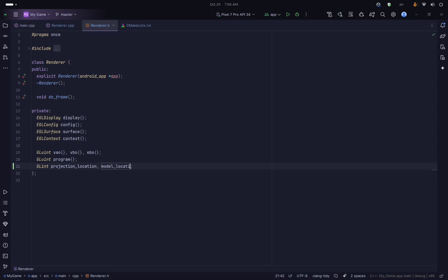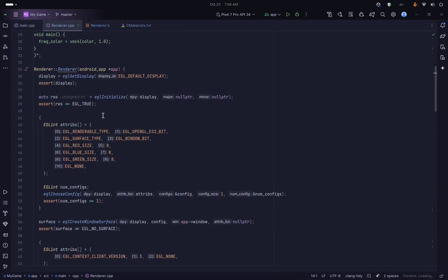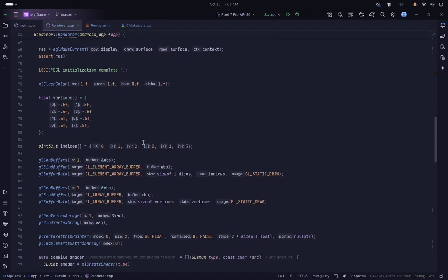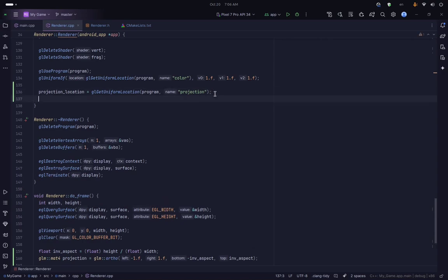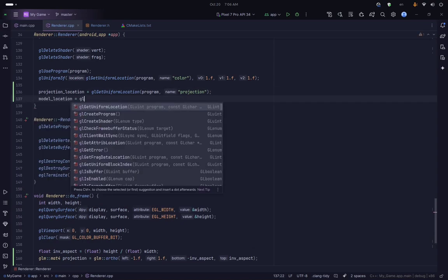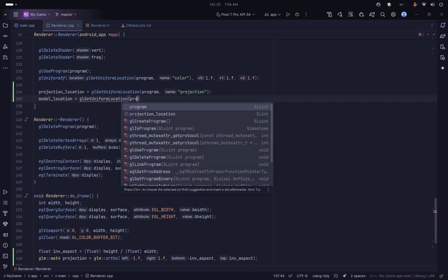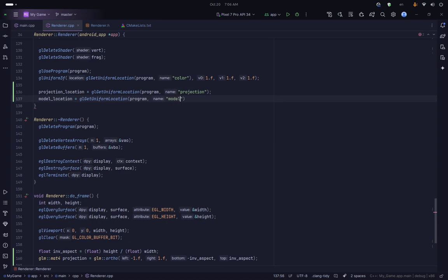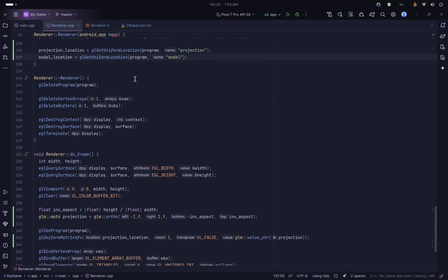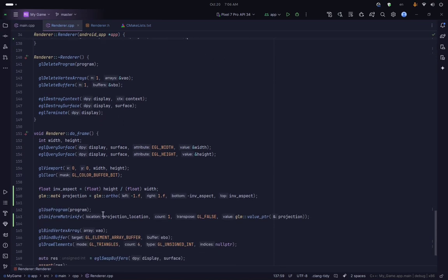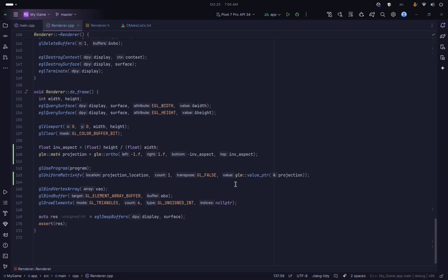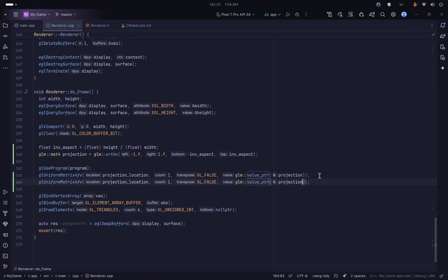We define the modelLocation variable, then set it using glGetUniformLocation with the name 'model'. Then where we are specifying our glUniformMatrix calls, we copy the existing call and add one for the model matrix, passing the model matrix and modelLocation.